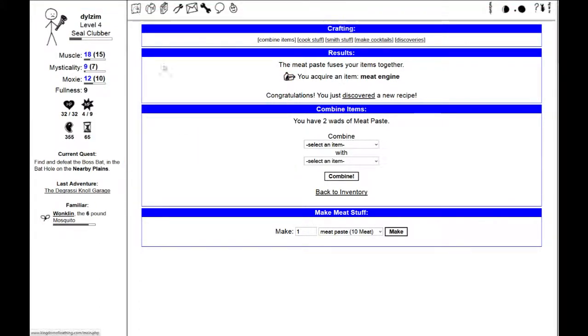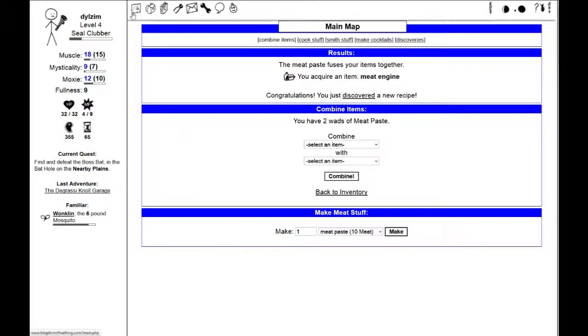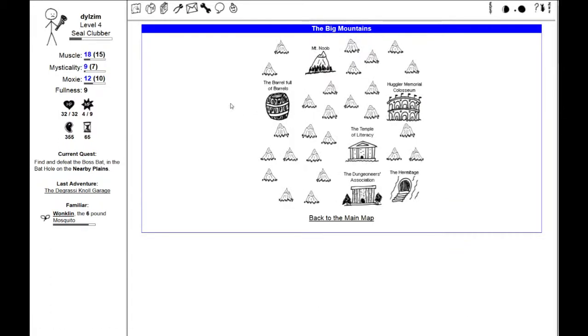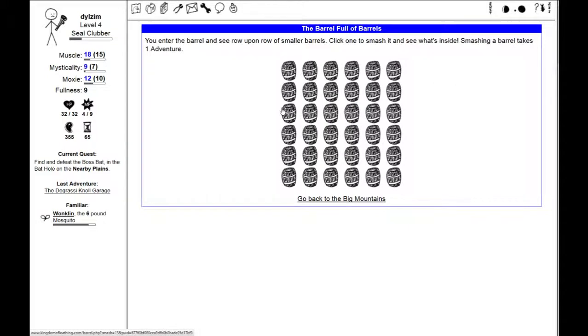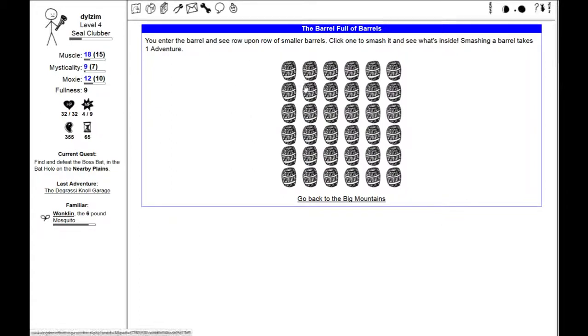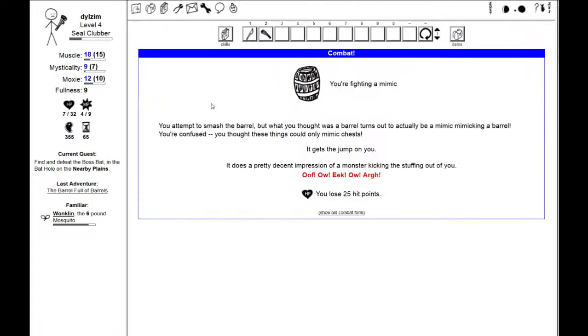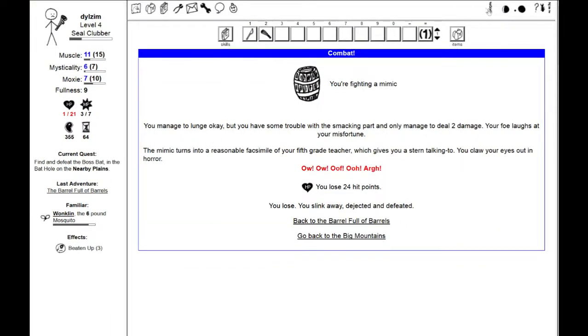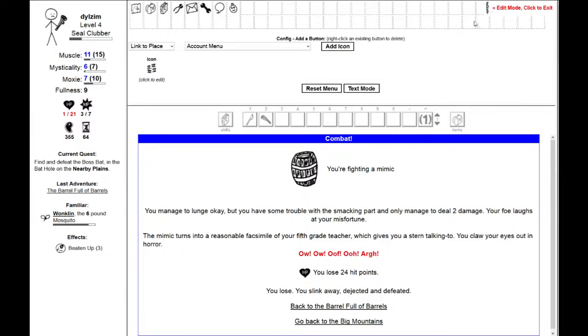I haven't been to the big mountains in a while. There's a barrel full of barrels. You enter the barrel and see row upon row of smaller barrels. Smashing a barrel takes one adventure. I'm fighting a mimic. I cannot fight the mimic. The mimic killed me. Well, that's how that goes.